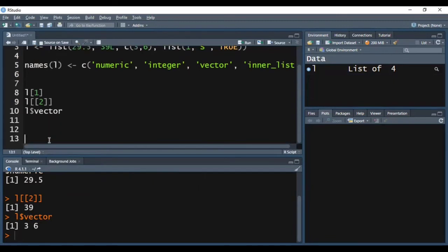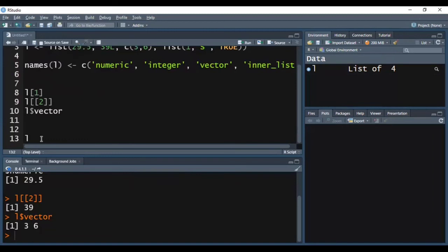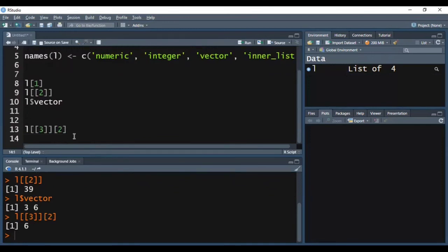Now if we want to access the second element of the vector stored inside list L, I need to write the name of the list, then in double square brackets give the index of the vector — which is 3, meaning vector is placed at the third position — and after that give the index of the element within the vector that I want to access. Pressing Ctrl-Enter, you can see I am able to access element 6 of the vector inside list L.